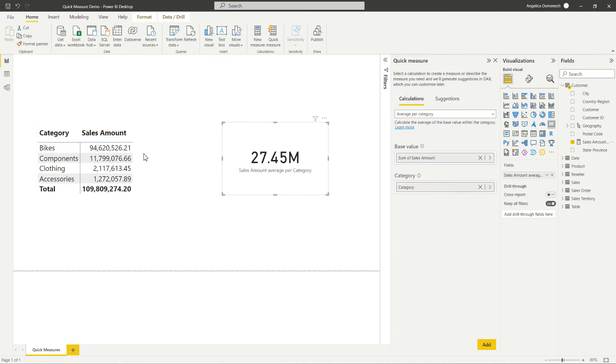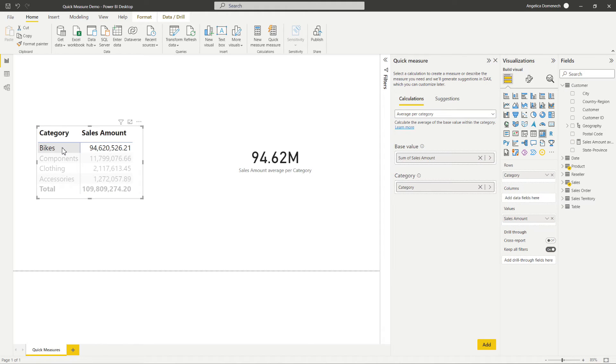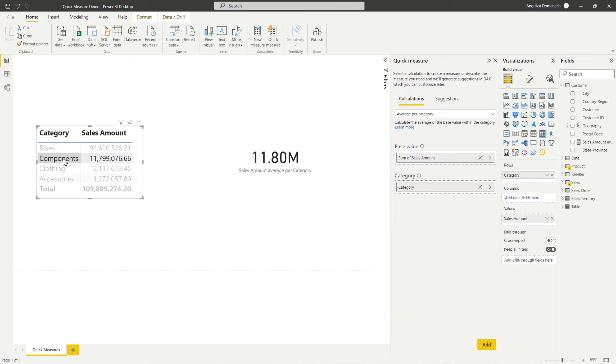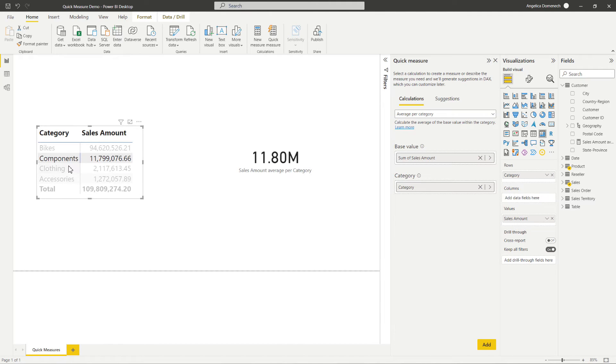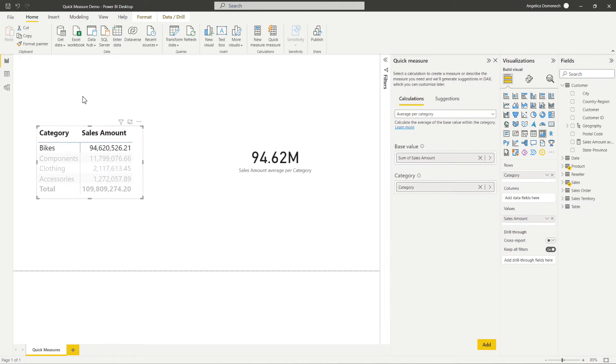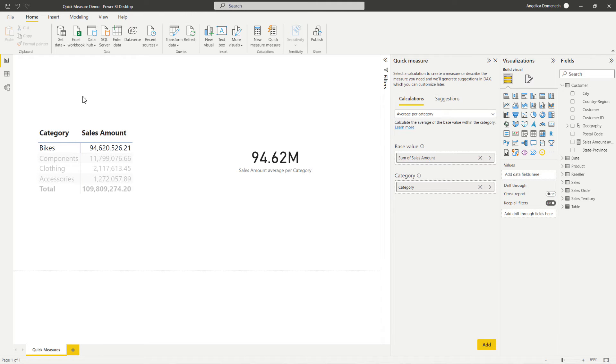So looking at this, we can come over to our visual here. And we can take a look at this for each category and see that here. So we can cross reference and check. And we can see this value is checking out here. So we know that our measure works. So that's how we would use quick measures here.